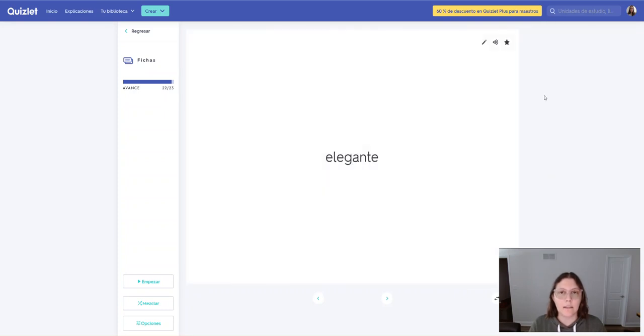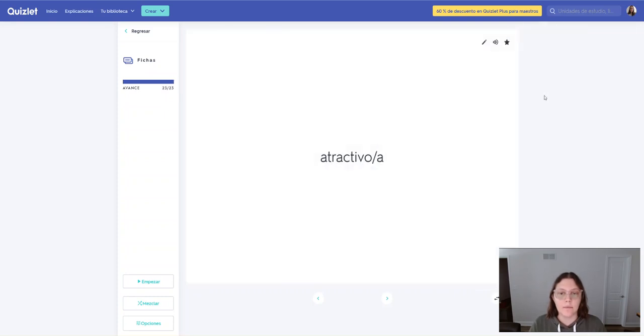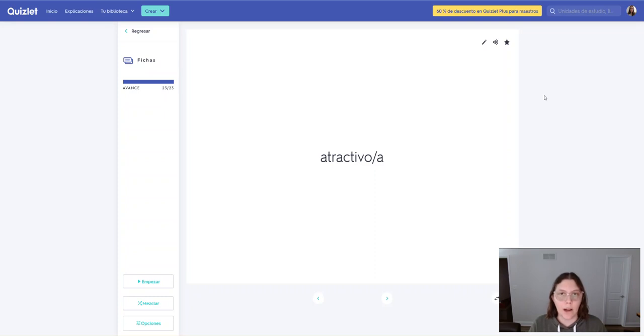Elegante. Elegante. Atractivo. Atractivo. Atractiva. Atractiva. Atractiva.